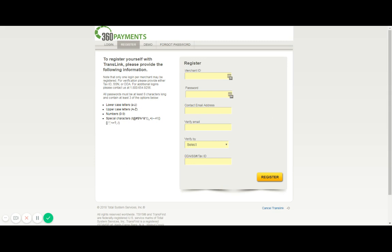The top field merchant ID will be the first piece to be entered. Your merchant ID is your unique account number tied to your account with 360 payments and TransFirst. If you need this number and you're not aware of it, you can get this number by calling our office or by viewing your monthly merchant statement. One other way to locate your merchant ID would be to look at the sticker affixed to the side of your credit card equipment if you do have physical credit card equipment at the business.